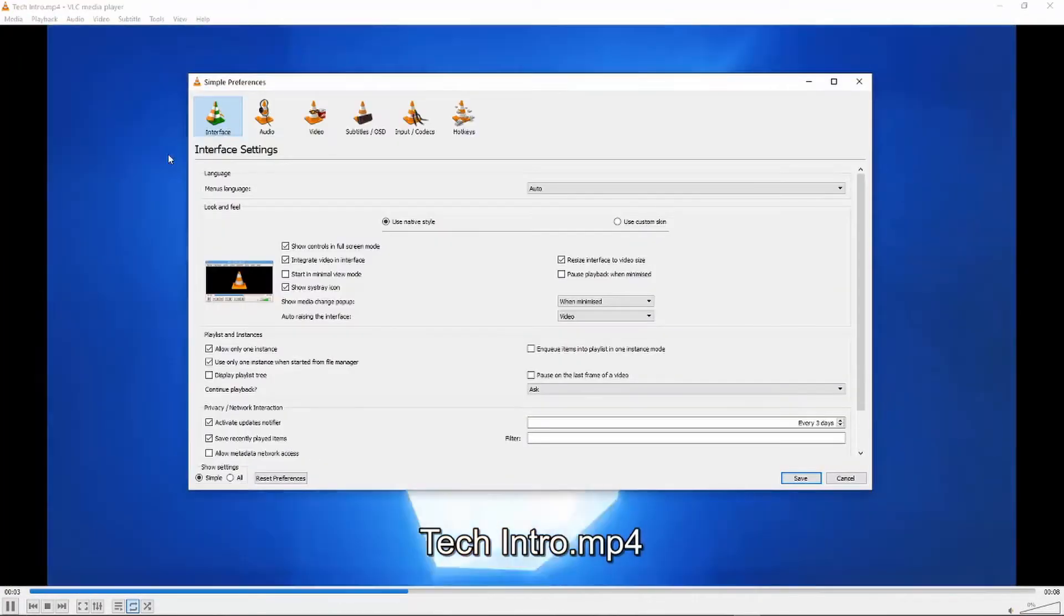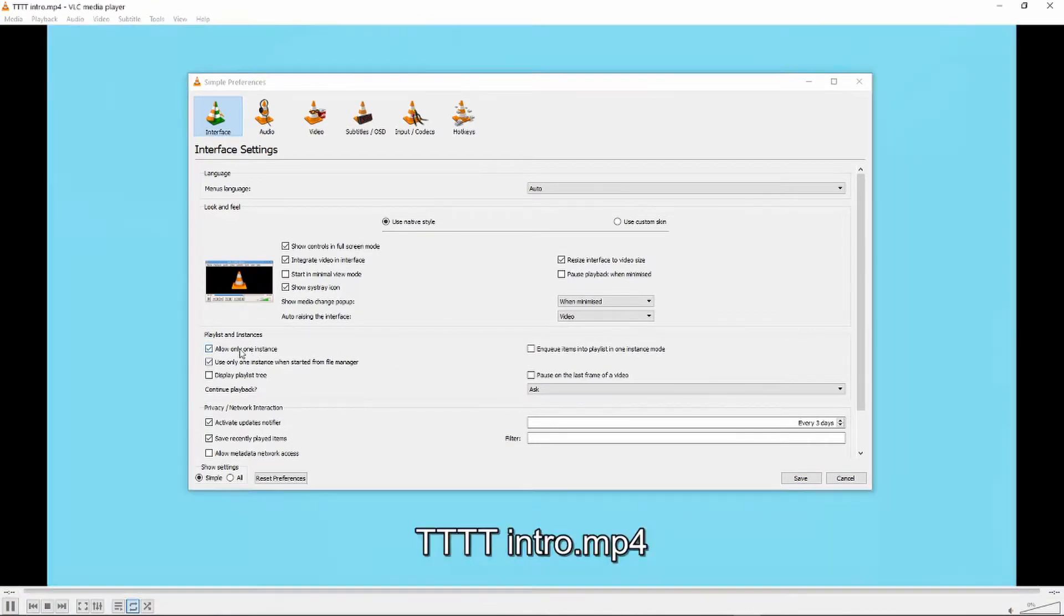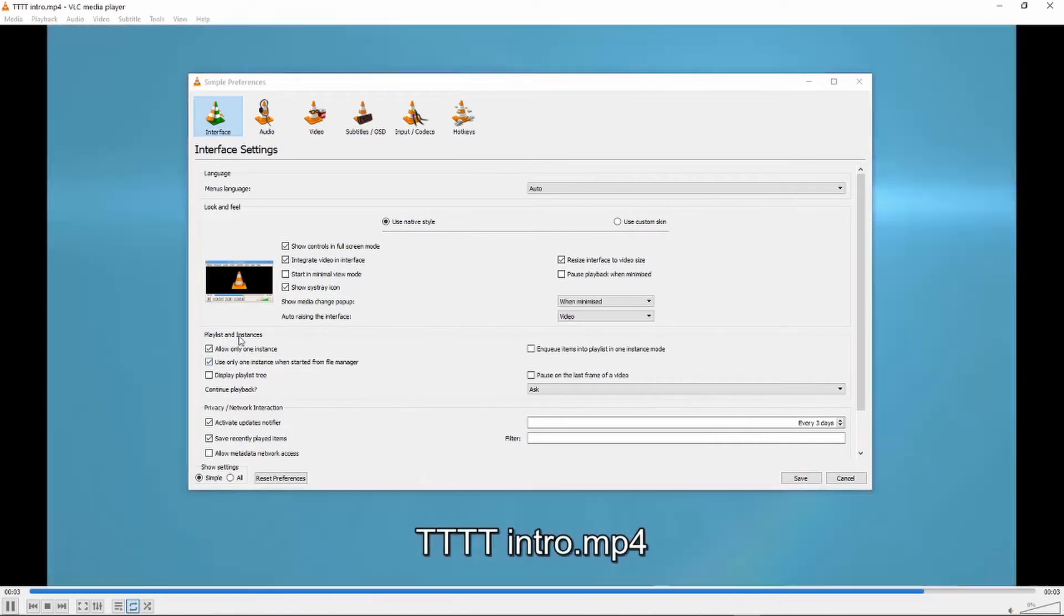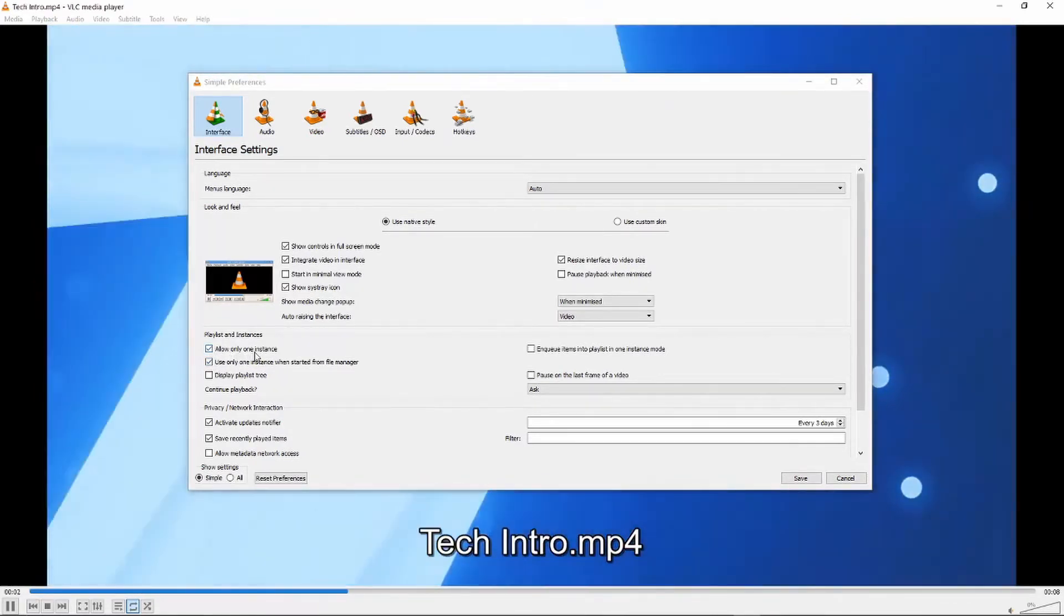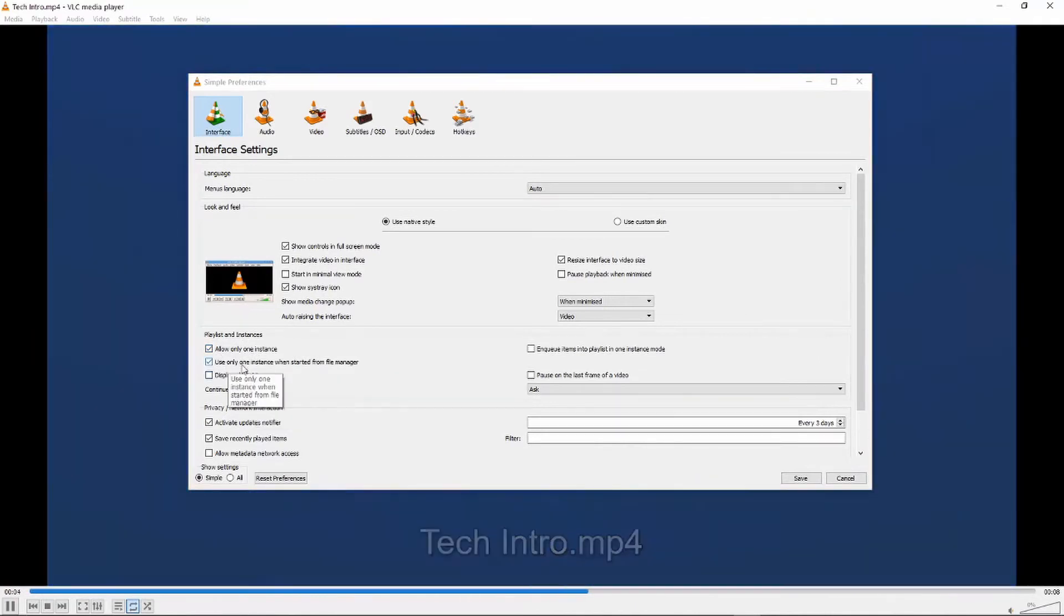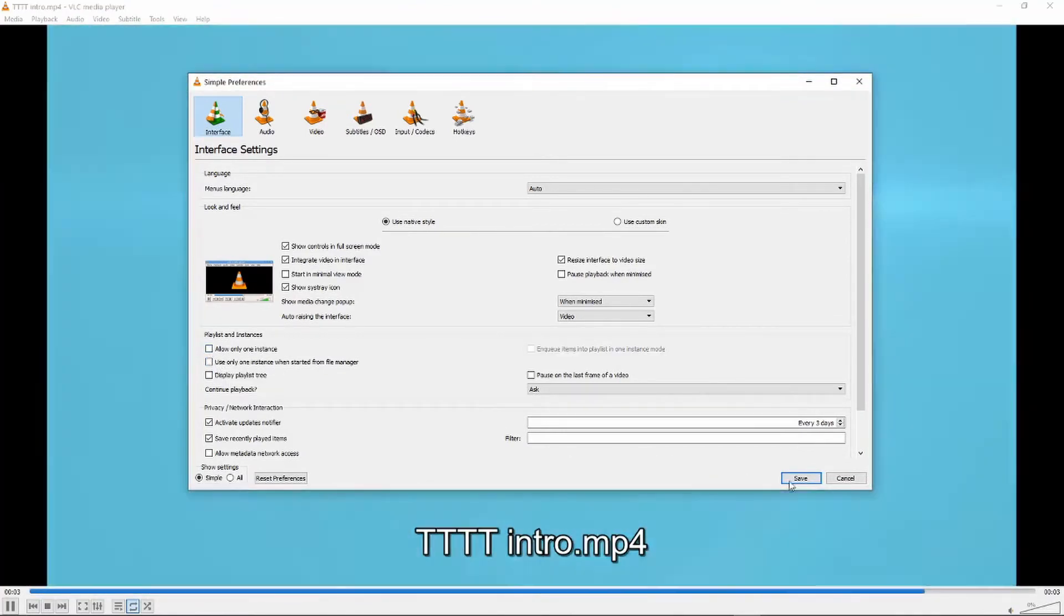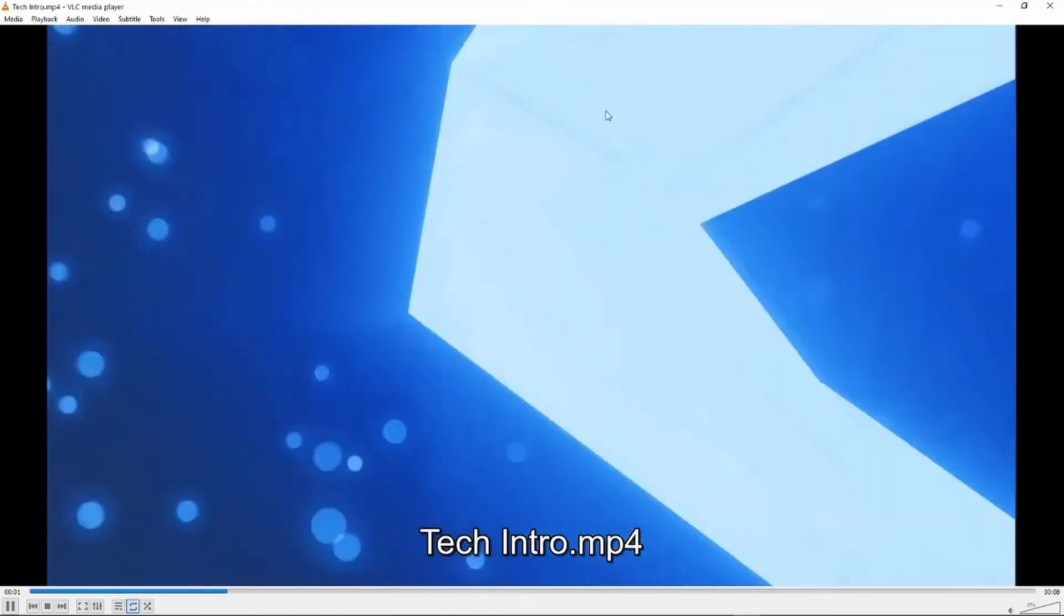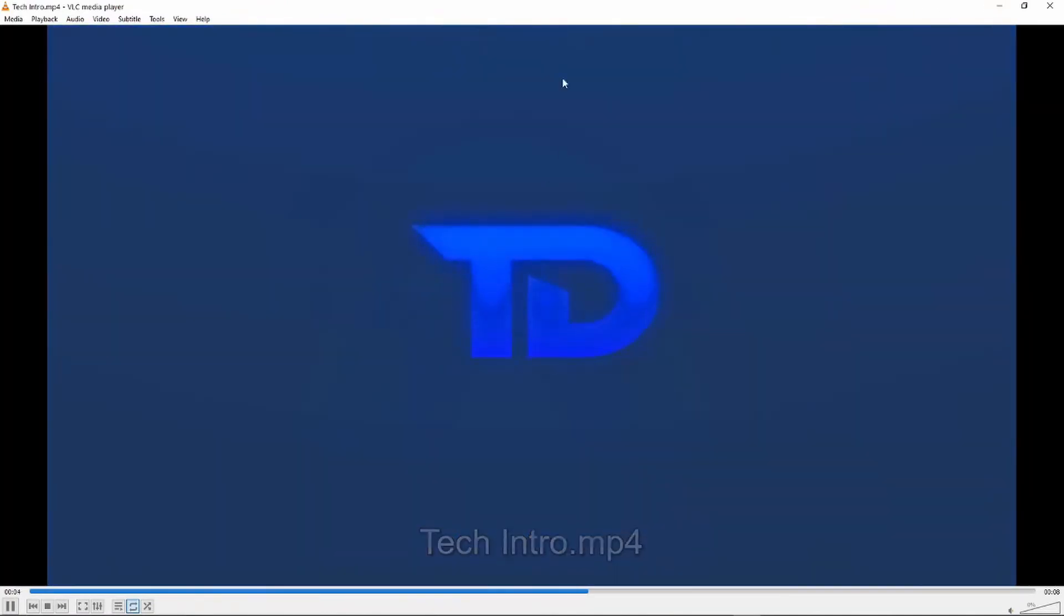In the preference window, there are two checkboxes under Playlist and Instances: 'Allow only one instance' and 'Use only one instance when starting from the file manager.' These are selected by default. If you uncheck both of these and save the settings, now while I've got one video playing...